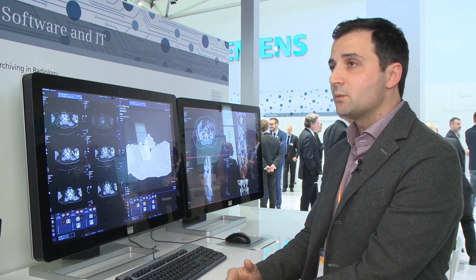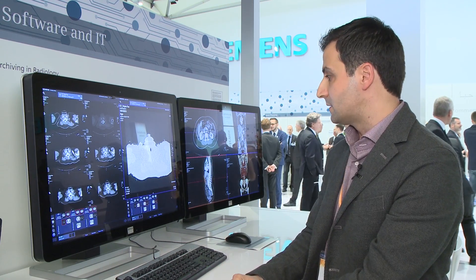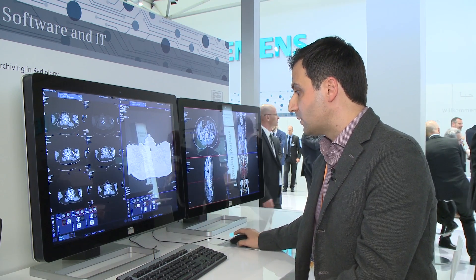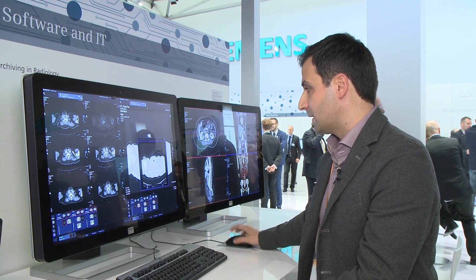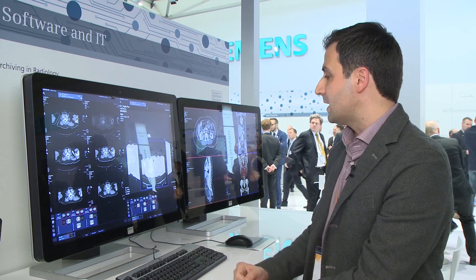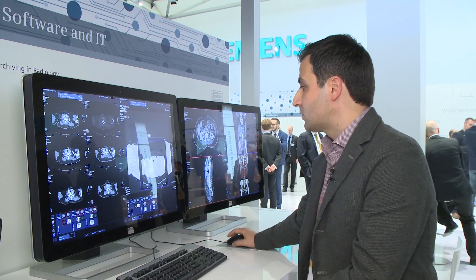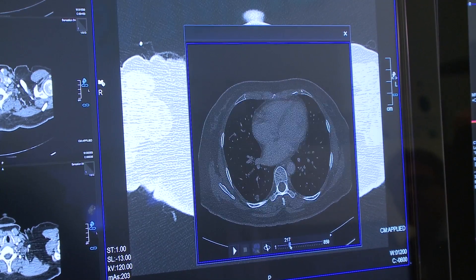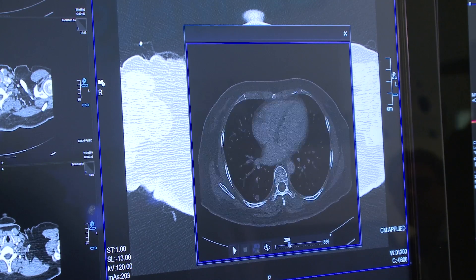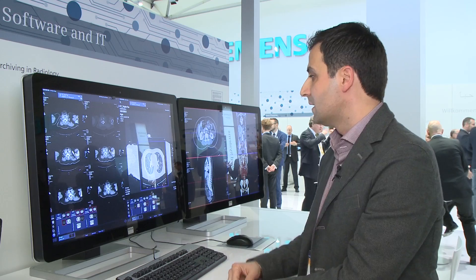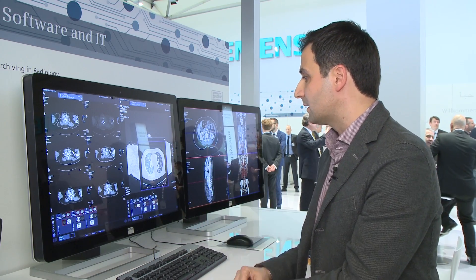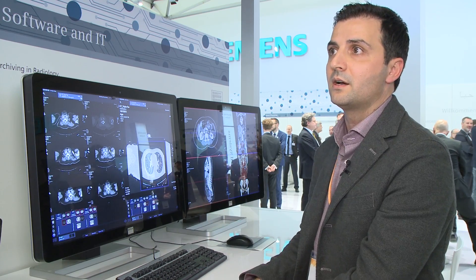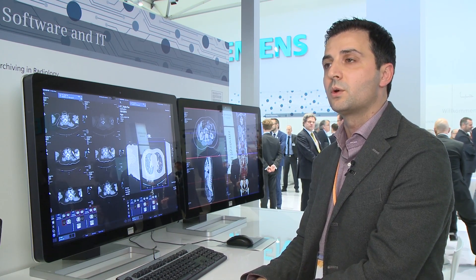The second one I would like to mention is the Token View. You can navigate within a data set very rapidly, and it saves a lot of time. You don't have to load the pictures — you just double-click the image data set and you can find the pathology that you are looking for.